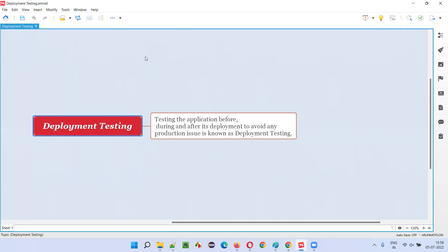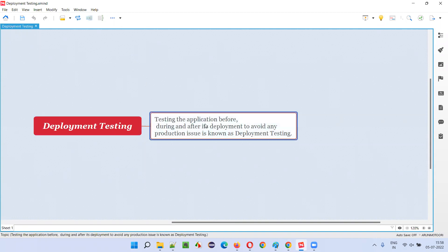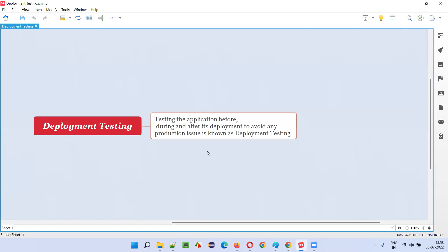Before I explain what exactly is deployment testing, let me first read this statement for you. Testing the application before, during, and after its deployment to avoid any production issues is known as deployment testing.